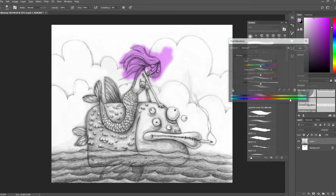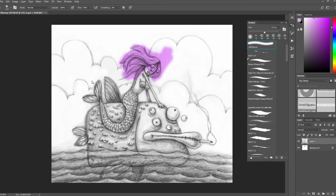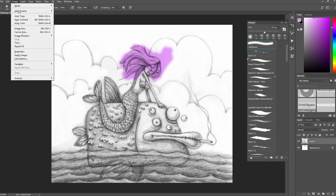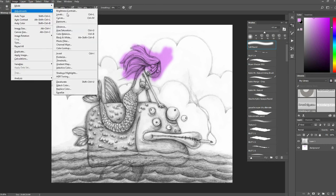So now I just call up Image, Adjustments, Hue and Saturation.